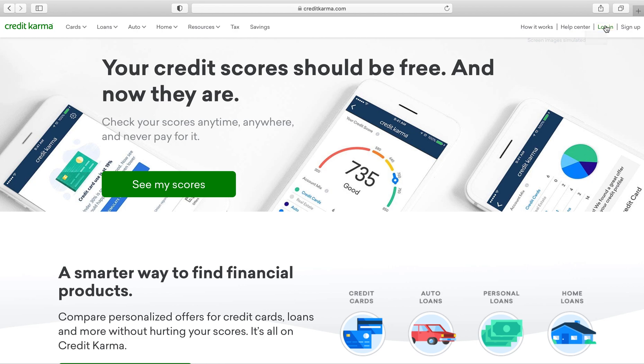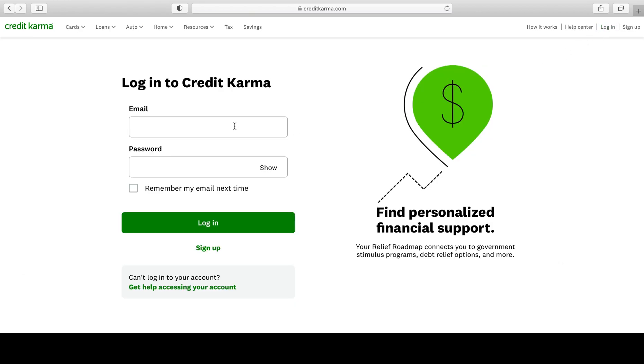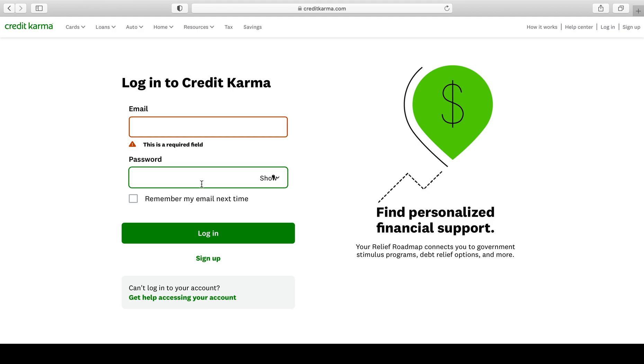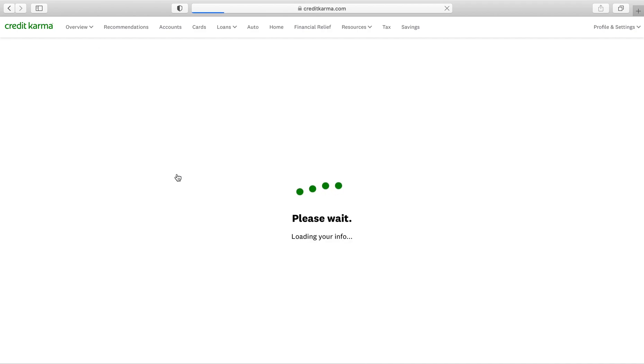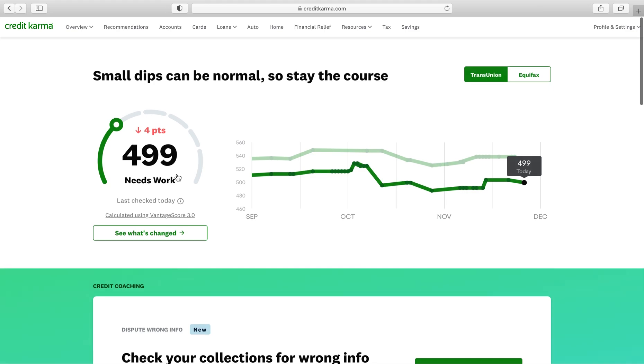In the top right corner, enter in your email and password. I'm gonna enter this in and we'll go from there. Once logged in, you want to click on either one, TransUnion or Equifax. TransUnion first.